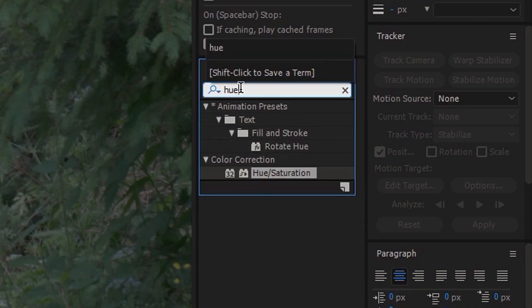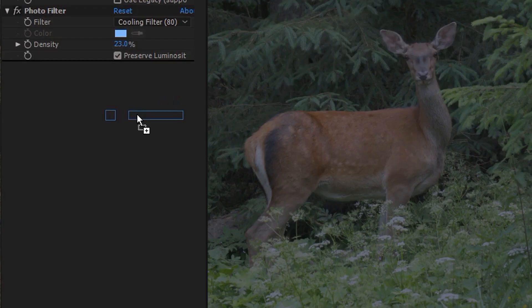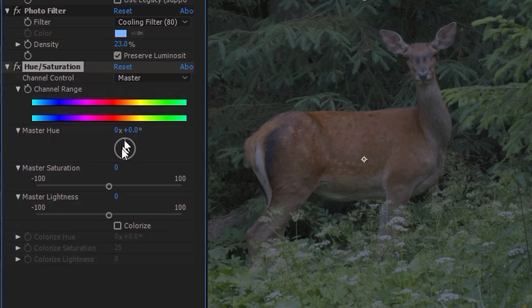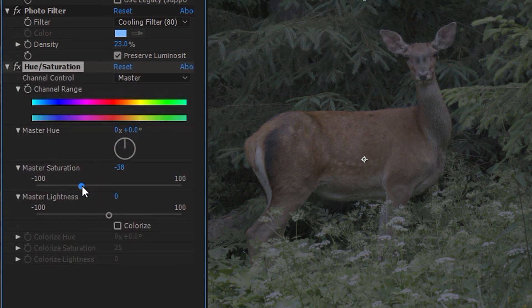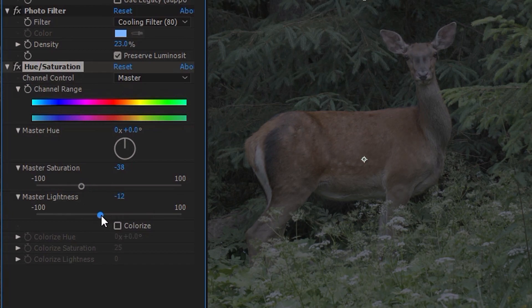Furthermore we can use the hue and saturation effect. I'm going to reduce the saturation and lightness as well.